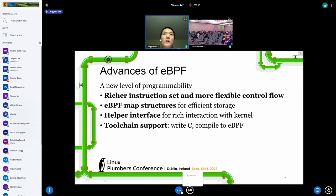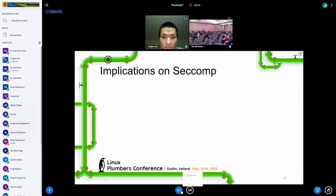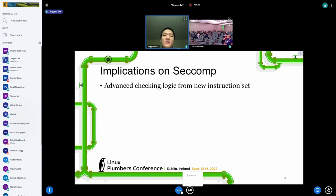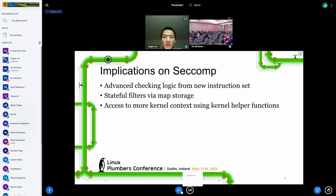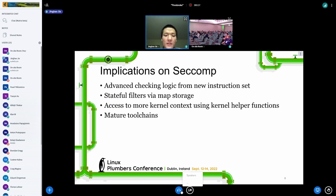We have eBPF helper functions which allow richer interaction for the eBPF program with the kernel, and better toolchain support. eBPF is supported as a backend in LLVM, which means we can write C code and use Clang to compile it to eBPF. For seccomp, this means we can express more advanced checking logic, maintain state across filter runs via maps, access more kernel and process context for syscall filtering, and the mature toolchain makes implementing filters easier.